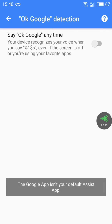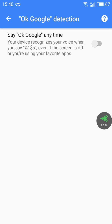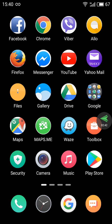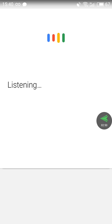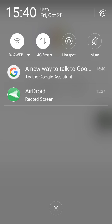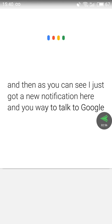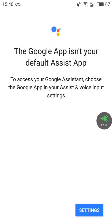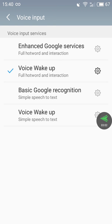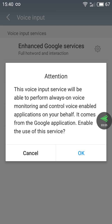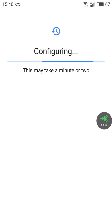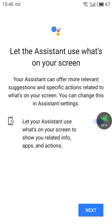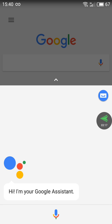Once you enable it, it will go back to off and say 'the Google app isn't your default assistant.' Go back and reactivate it. When you run it and say OK Google, you'll get a new notification — a new way to talk to Google. Hit it, go to Settings, and enable the first option: 'Enable enhanced Google service.'